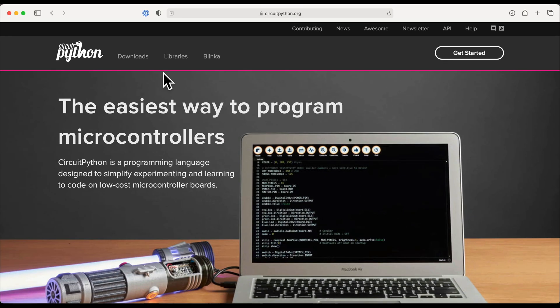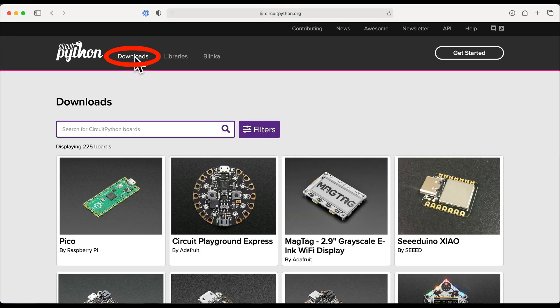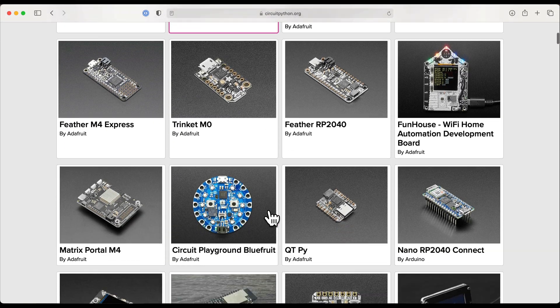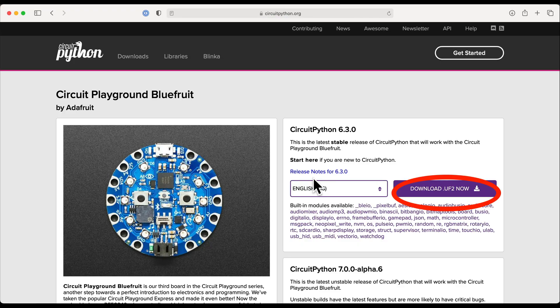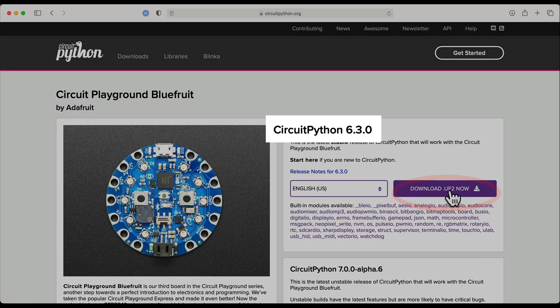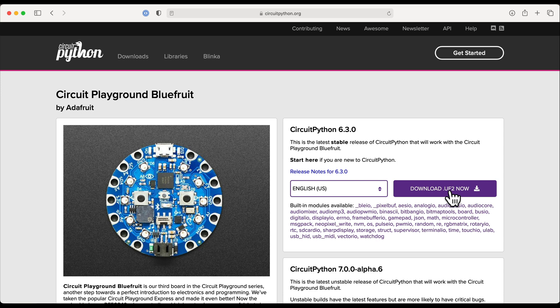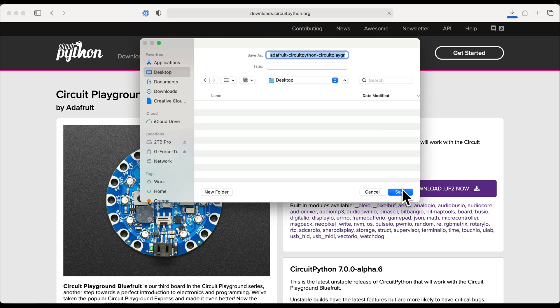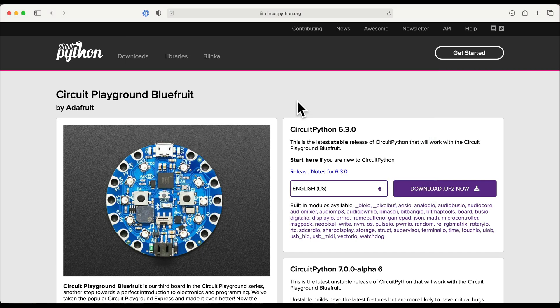Open a browser and head to circuitpython.org, click Downloads, scroll and find the board that we're using — CircuitPython Bluefruit — and click to download. Your browser is probably showing a number that's later than the one shown here. The open source team behind CircuitPython is always updating the language with new features and better stability, so just get the latest one listed. After clicking Download, your browser might save this file to your Downloads folder. I'm saving mine to the desktop, and we just downloaded a .uf2 file that we'll use to put CircuitPython on the board.